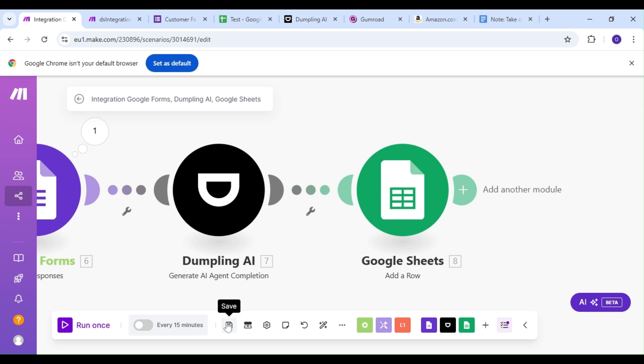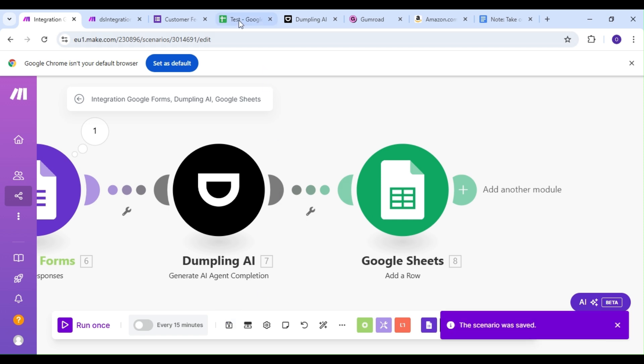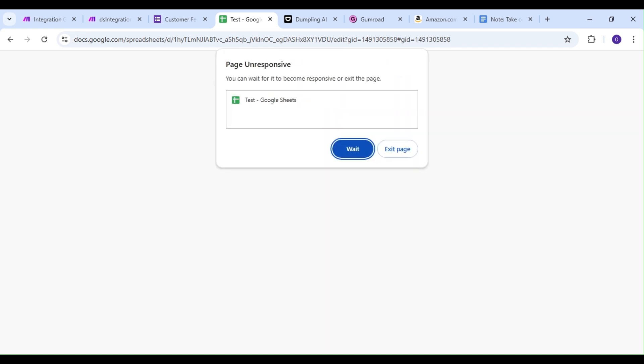Let's save our scenario and hop on over to Google Sheet. We want to make sure our spreadsheet is empty. That doesn't look good. Let's reload the page and try this again.